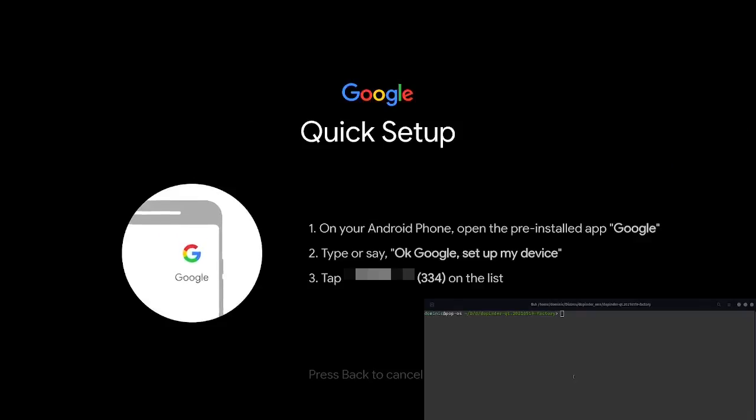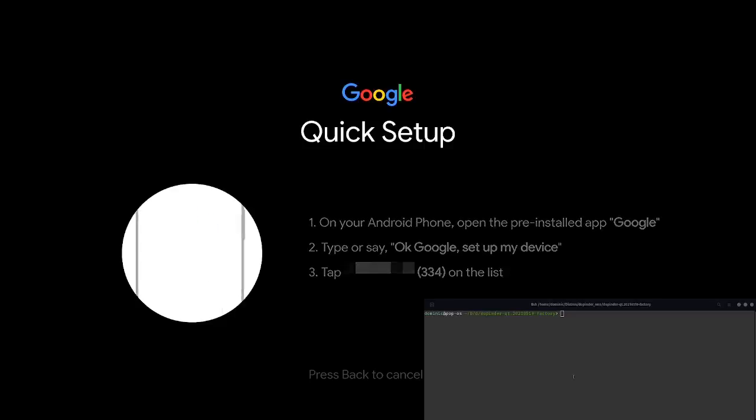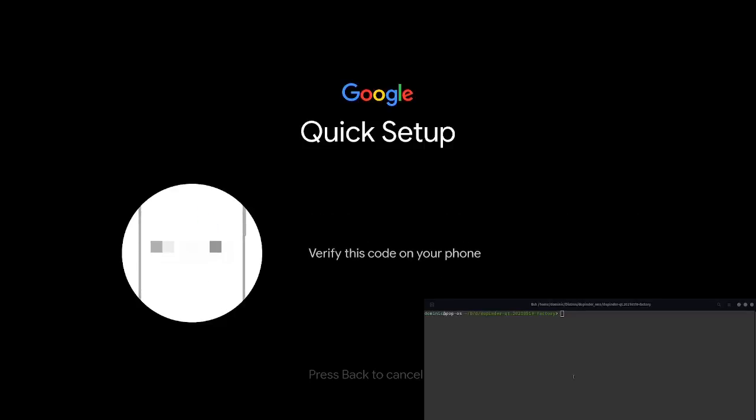Android TV no longer allows you to just skip logging in with your Google account during setup. So ideally I would just log into Wi-Fi and skip to the desktop because all we need to do is enable USB debugging.